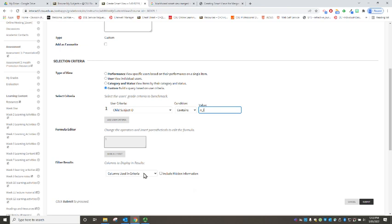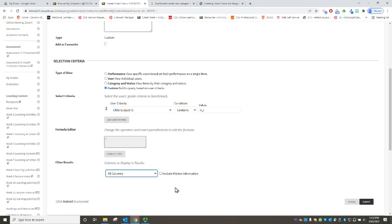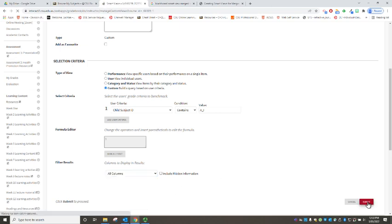The last thing that we need to do right down the bottom is that when we filter it we want to make sure that we're showing all of our columns for grading otherwise it's not going to show us our assignments so all columns. Now when we hit submit.